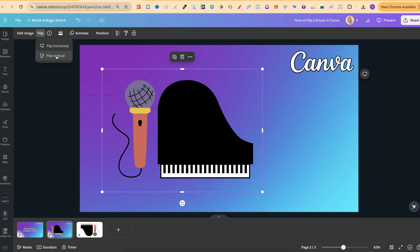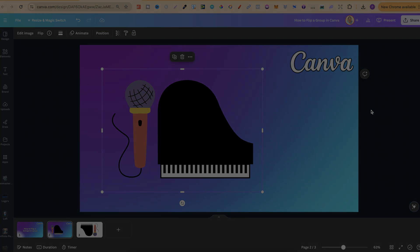So that's just how you can flip grouped elements here in Canva. Now, if you found this video helpful at all, then please consider giving me a like, as it really helps out the channel. And if you're not too sure what to watch next, click right here and watch this playlist.